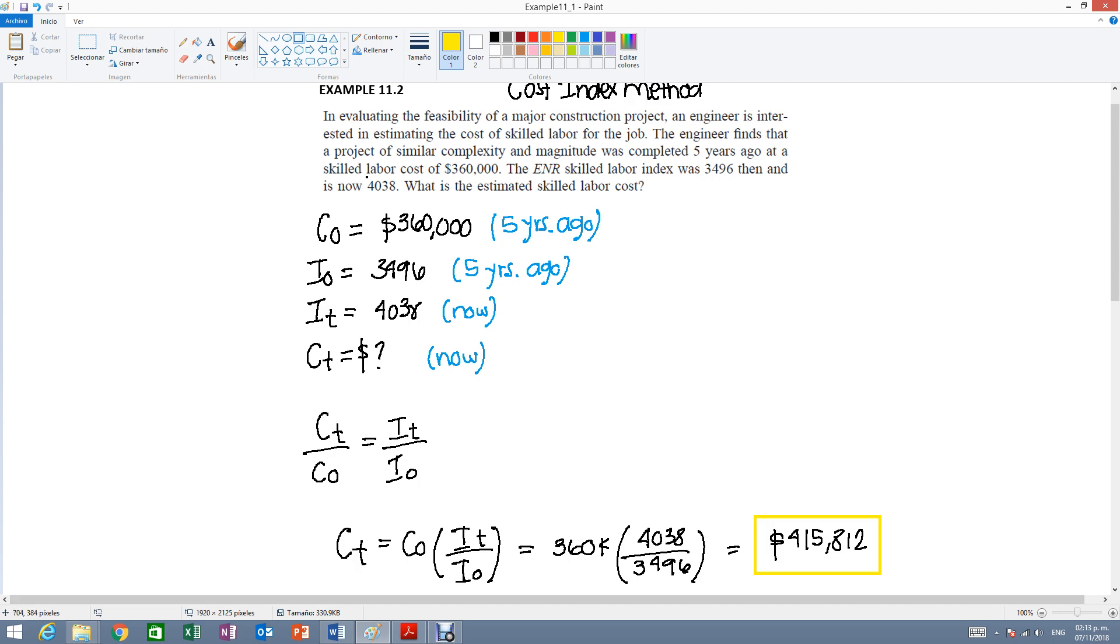In some of the problems you will not be given the indexes. Maybe they ask you to solve for the total cost but you are not given one of the indexes here. And they're not asking for you to solve for the indexes.